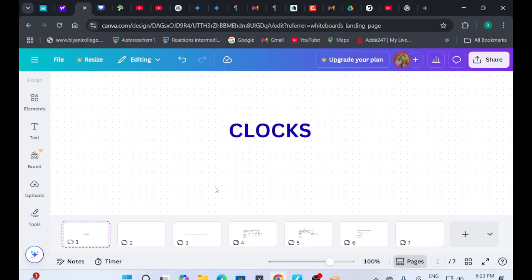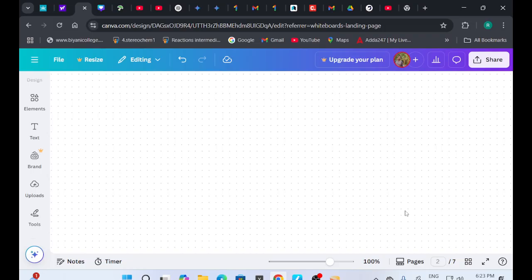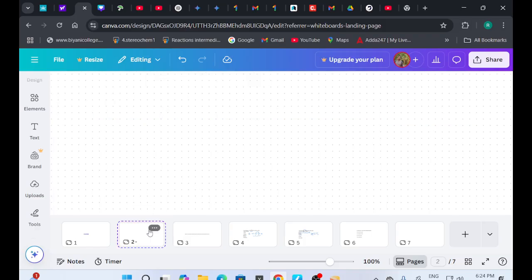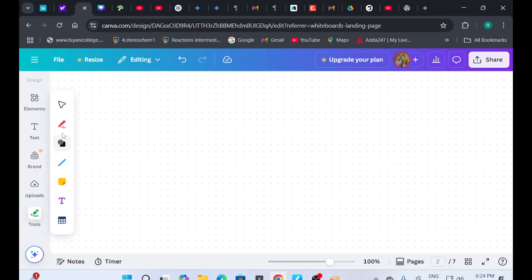Hello everyone, welcome to the second video of Day 4 of the 365 Days Aptitude Challenge. Today we are going to discuss clocks and the kind of questions you can expect from this topic. The questions you typically get are like: what is the angle between the hours hand and the minutes hand? For example, at 9:30, what could be the angle between the hours hand and minutes hand? Let's see how to solve this.